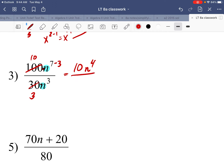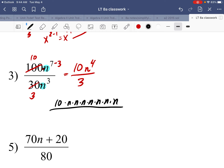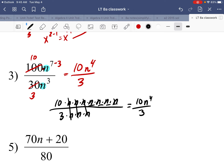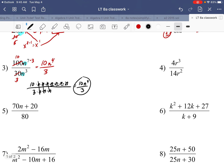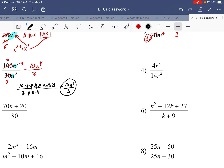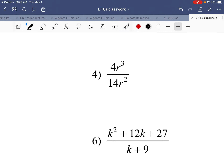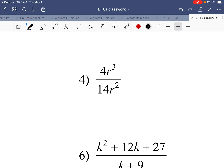So we get 10n to the fourth over 3. If you're struggling with the exponent rule, you could write out n seven times for n to the seventh, and n three times for n to the third, then cancel three n's, leaving four n's in the numerator and none in the denominator — giving 10n to the fourth over 3. But it's much better to learn the exponent rules, especially if you have something like n to the 21st.